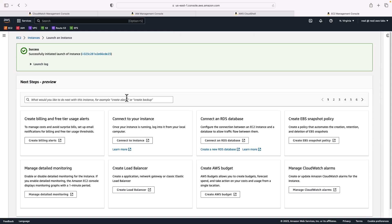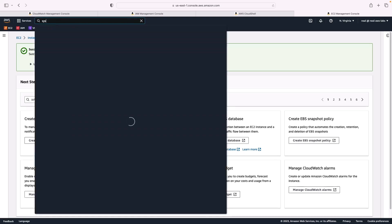So that's it for EC2, we've got our instance launching. All we really need here is an instance that has those permissions policies so it can talk to CloudWatch and Systems Manager. The next thing we're going to do is head over to AWS Systems Manager.